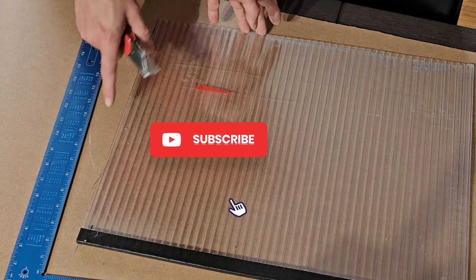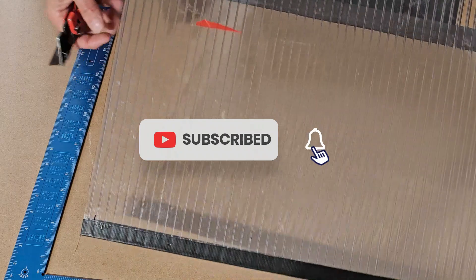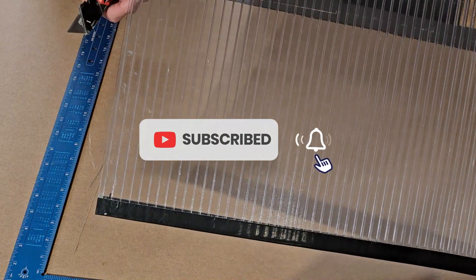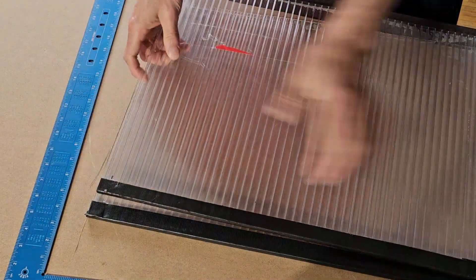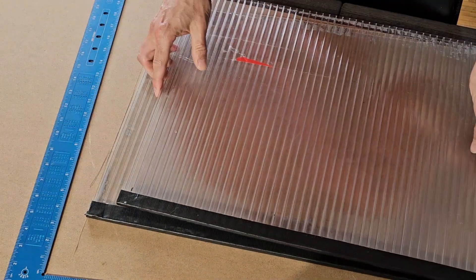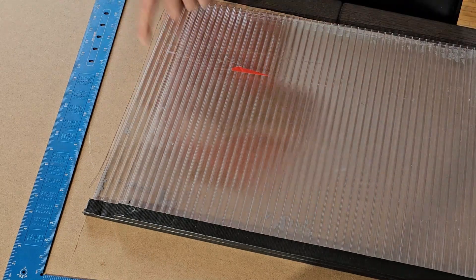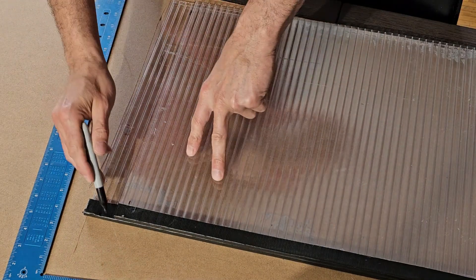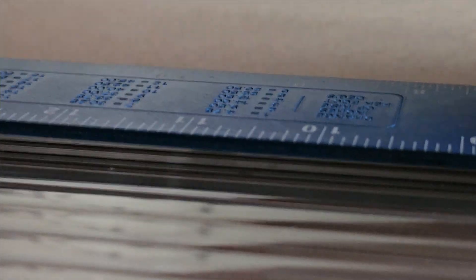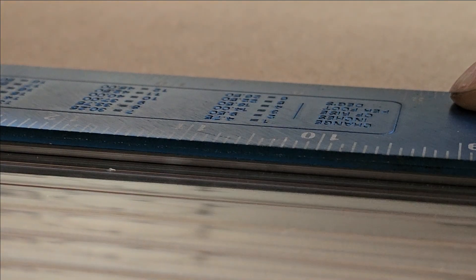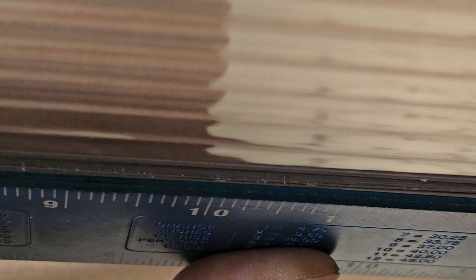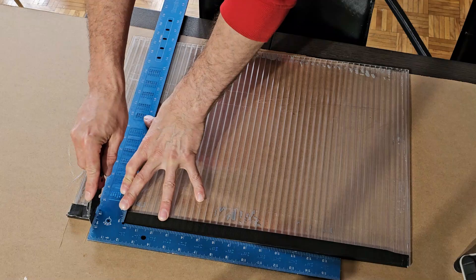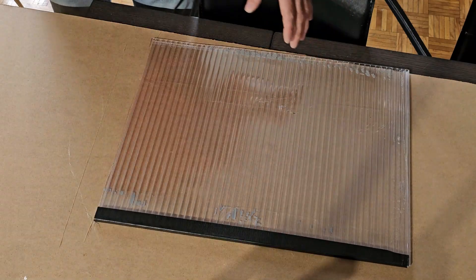I will say the cut edges of this plastic is very sharp. Now I'm just going to use this one to mark out on the next one where I'm going to cut.